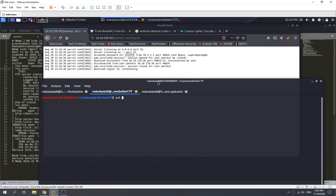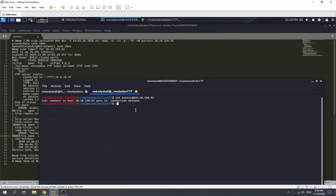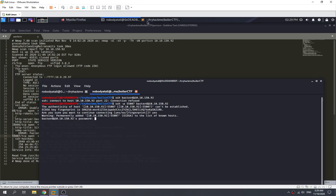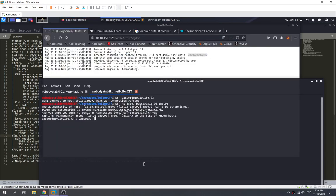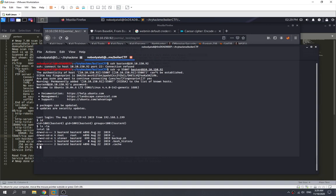We try SSH on port 22 first with user bastard — connection refused because port 22 isn't open. SSH is on the highest port 55007. We go back and specify port 55007, enter the password, and voila — we got our initial foothold. We run ls and find something interesting: backup.sh, owned by user stoner.